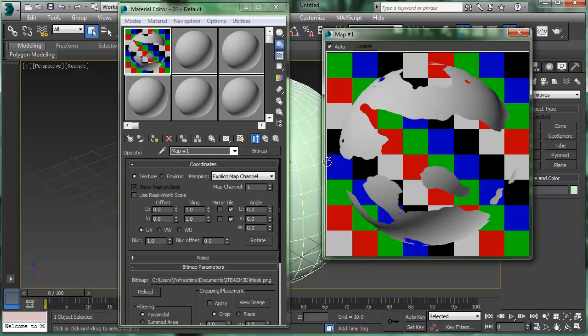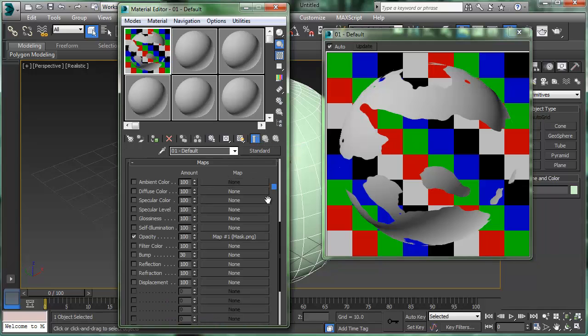Anyway, we can use it as an opacity map. I'm going to go back to parent level and all we did was use it as an opacity map. So that was pretty cool, quick and easy.